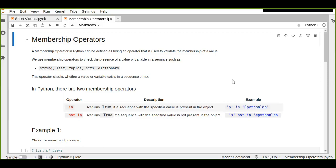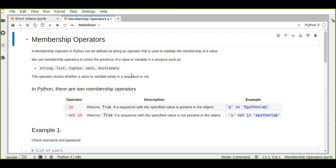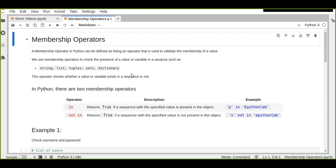We'll see how we can implement and use membership operators in Python, especially in data analysis. Basically, a membership operator in Python can be defined as an operator that is used to validate the membership of a value — it just checks the existence of a variable or value in a sequence of objects.